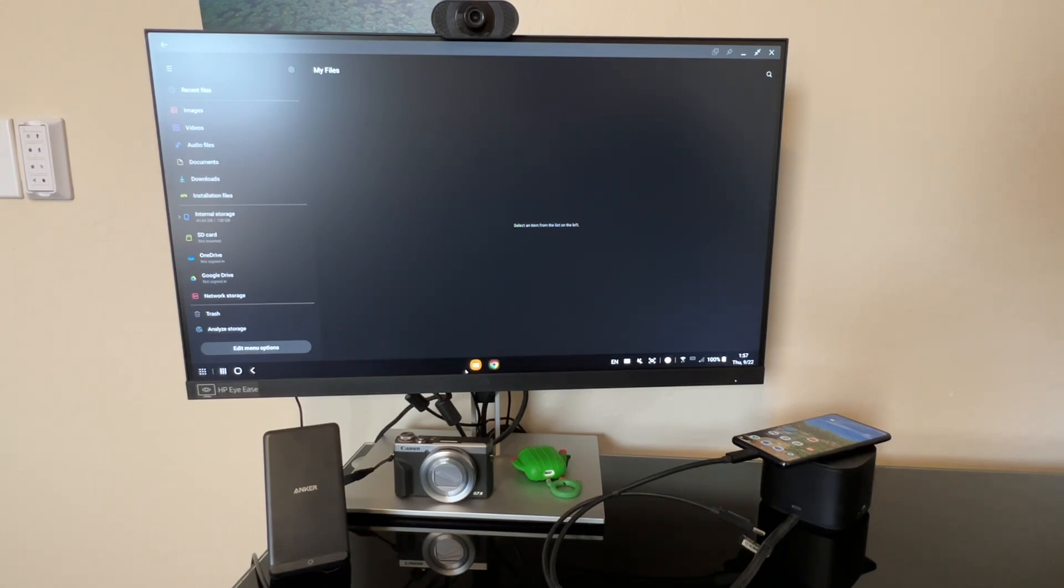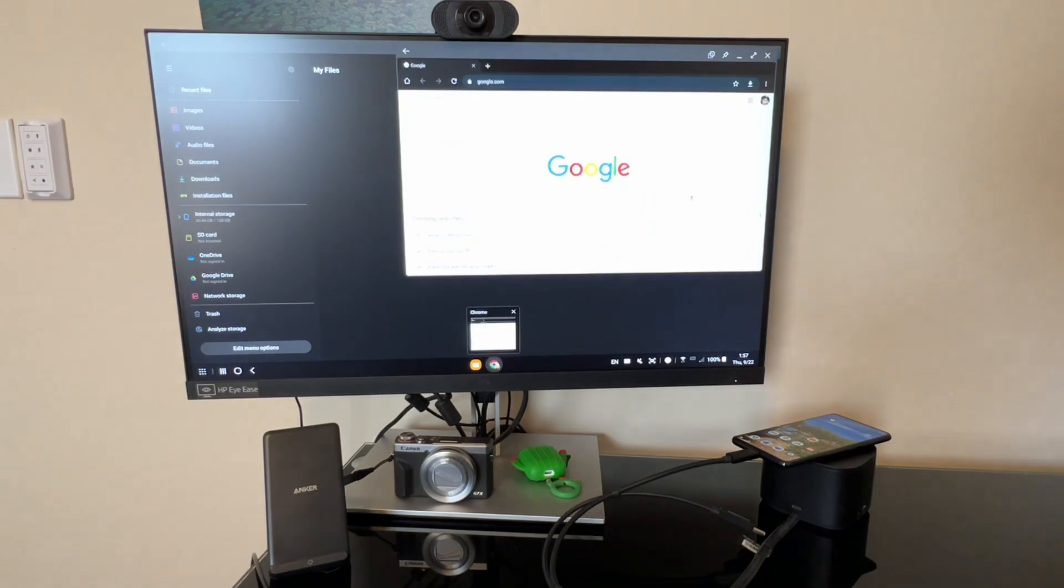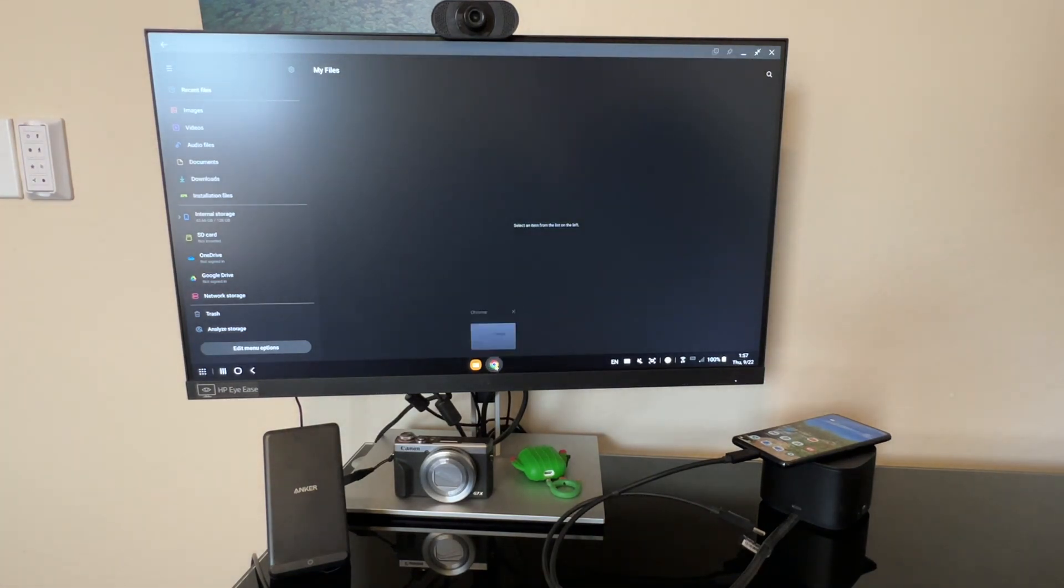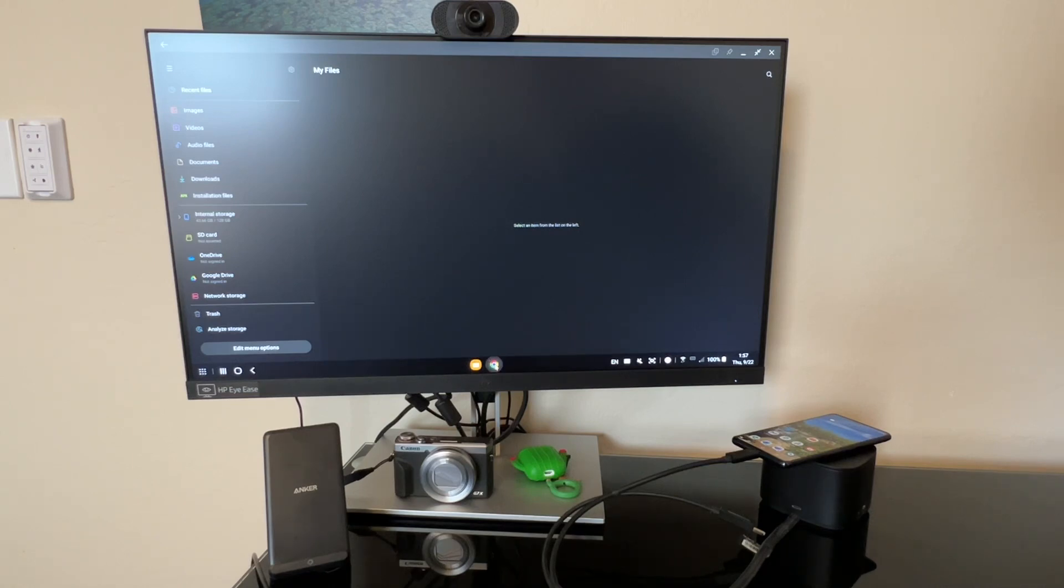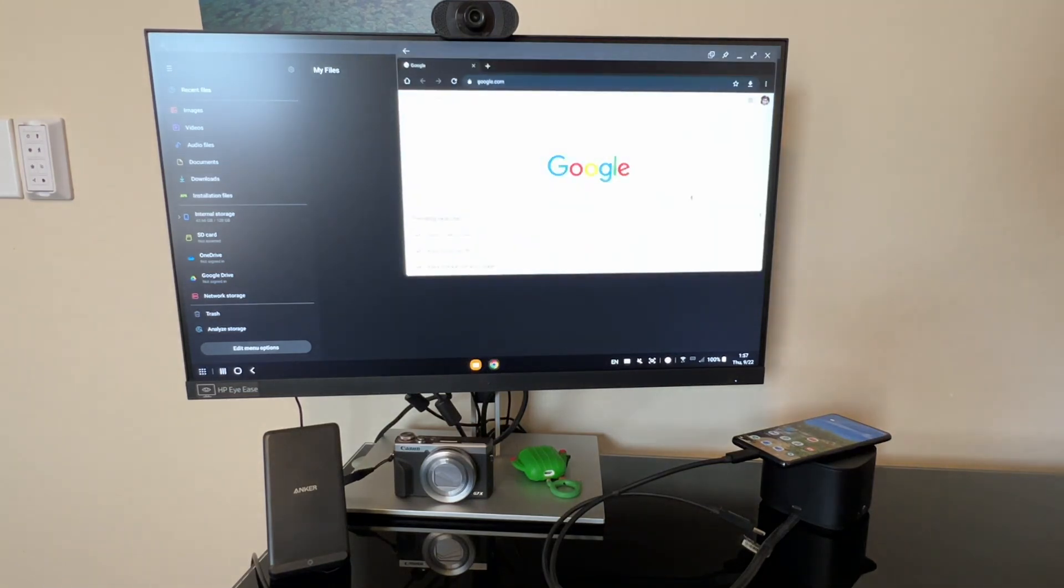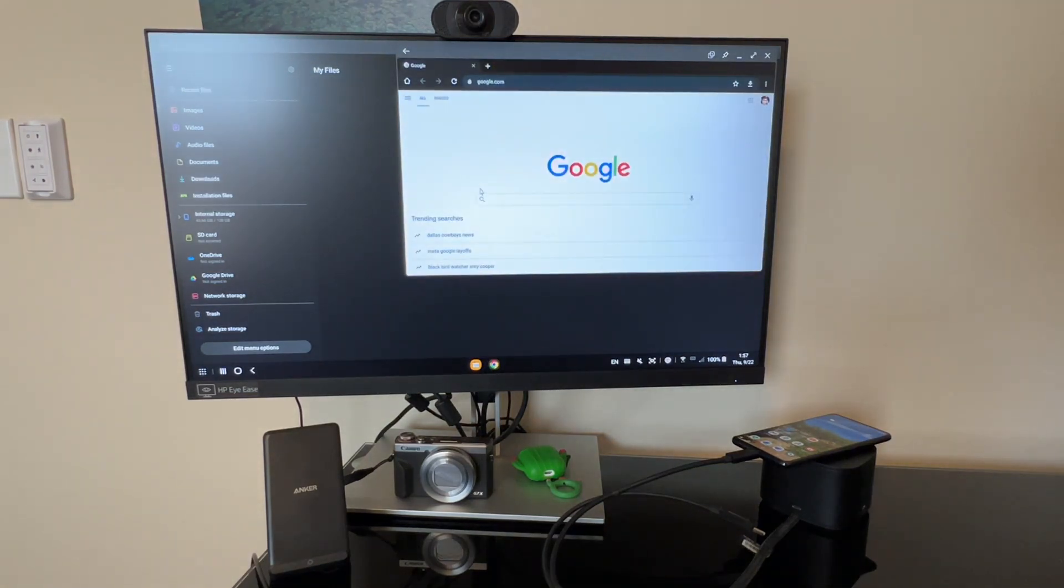So you can see that we have my file browser open, as well as Chrome. And you can see that in the bottom in the center of your app dock. So you can see that these are the two applications that are open right now.